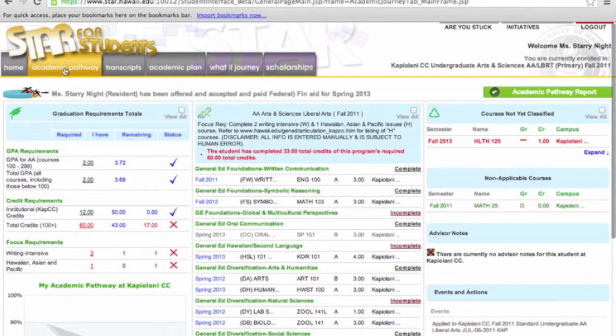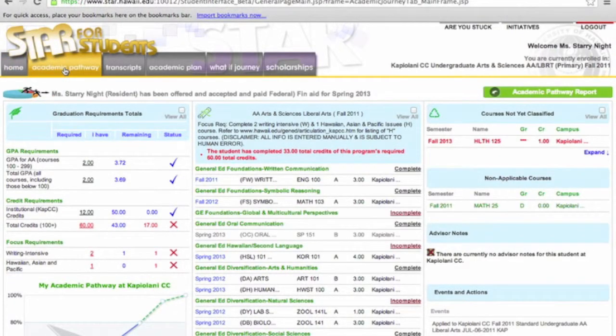This tab shows the Academic Pathway of a hypothetical student named Ms. Starry Knight.